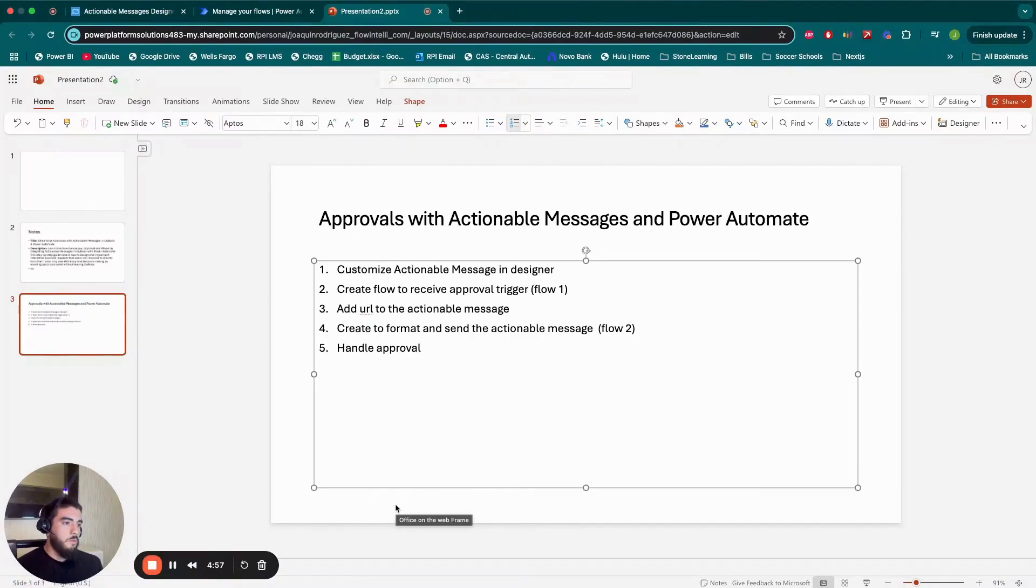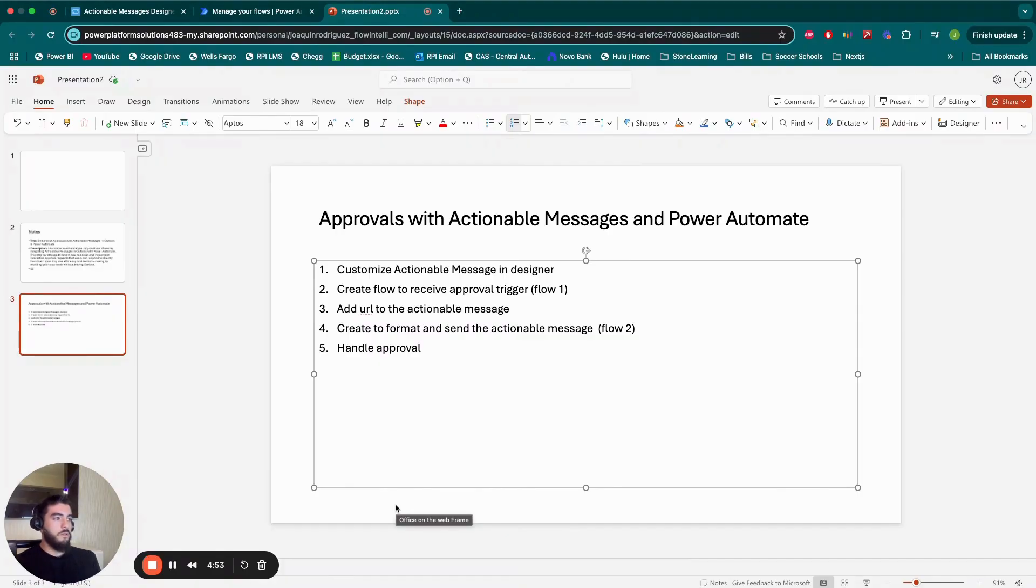Alright, so today we're going to be going over approvals with actionable messages, and we're going to use Power Automate to execute this.